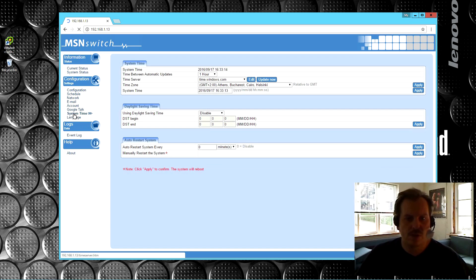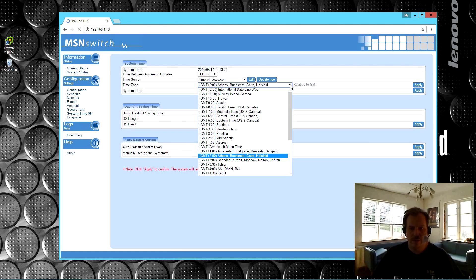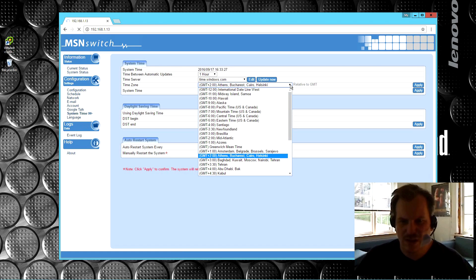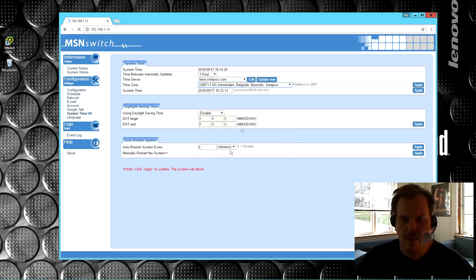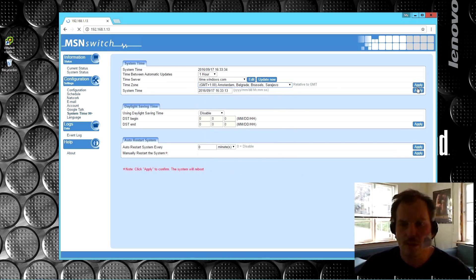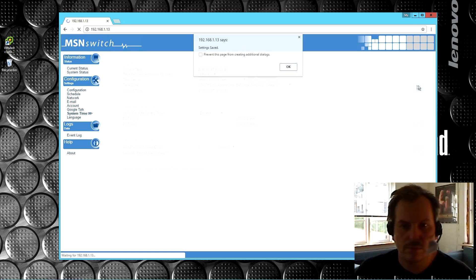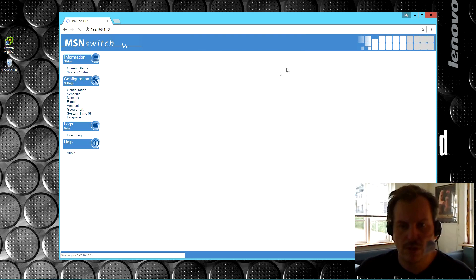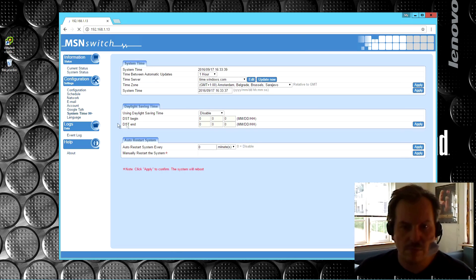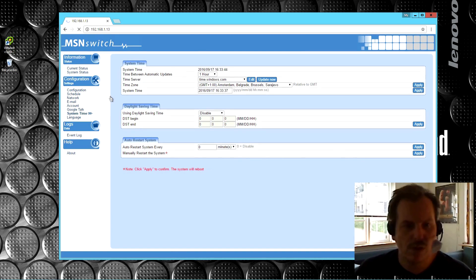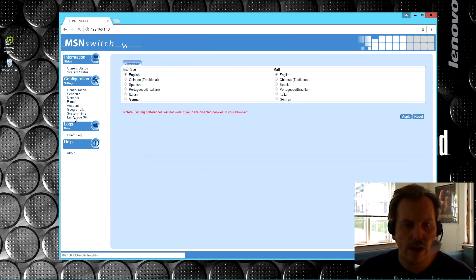So let's see. System time. Oh, is that the right time zone for me? It's actually not. I'm in this time zone. Okay, so we'll apply on that. Cool. Yes, so time. Daylight savings time. Auto restart system, every blah blah blah. Not in Danish language. I think I'm good with English here.